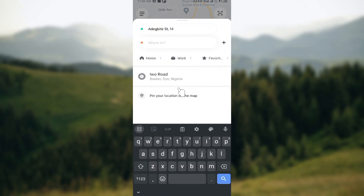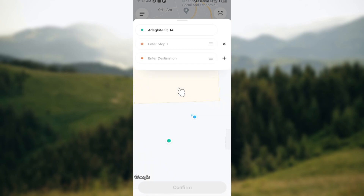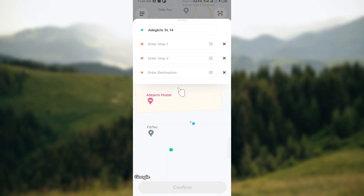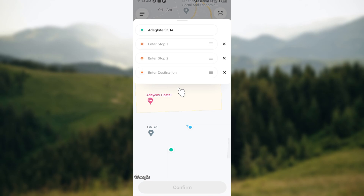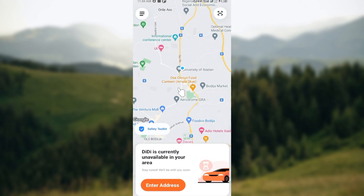Just set your location, set your 'Where To,' and you can also add stops to your destination by clicking on the plus icon. You have the option to add up to two stops before your actual destination, but note that the more stops you add, the higher the fee you would pay. That's it — this is how you set your destination. Have a smooth ride, and thanks for watching!